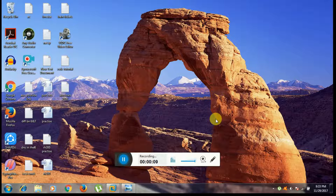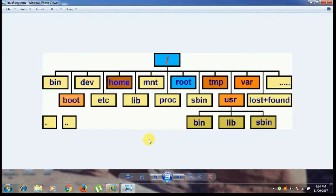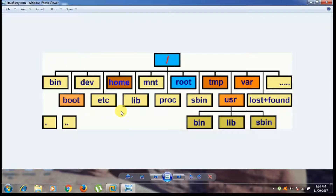Hello guys, welcome to Linux Jai channel. Today we are going to learn about Linux directory architecture. In this image you can see the slash symbol, which is the hierarchy of the Linux directory architecture. Slash is the root directory of this architecture, and everything under this directory includes: bin, dev, home, mnt, root, tmp, var, boot, etc, lib, proc, and sbin.